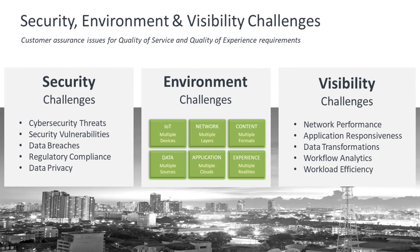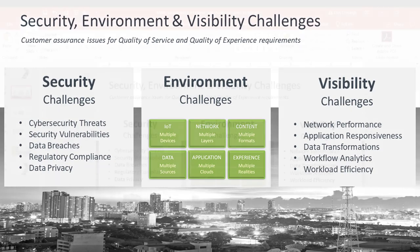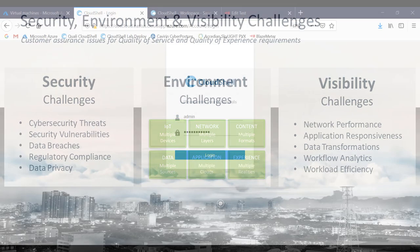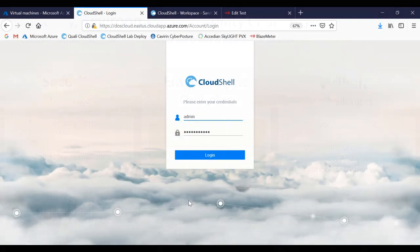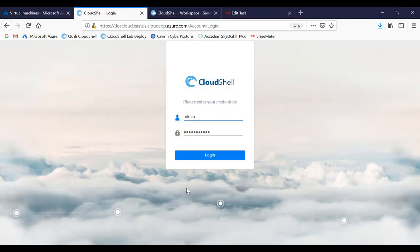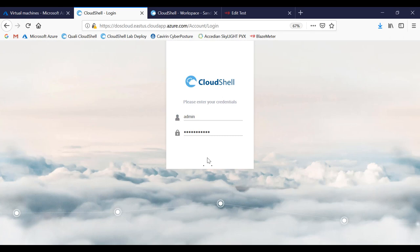This solution addresses challenges around security and compliance, environment as a service for orchestrating and automating your infrastructure, and visibility challenges into the network and application infrastructures. We're going to log into the Quali Cloud Shell Environment as a Service application.